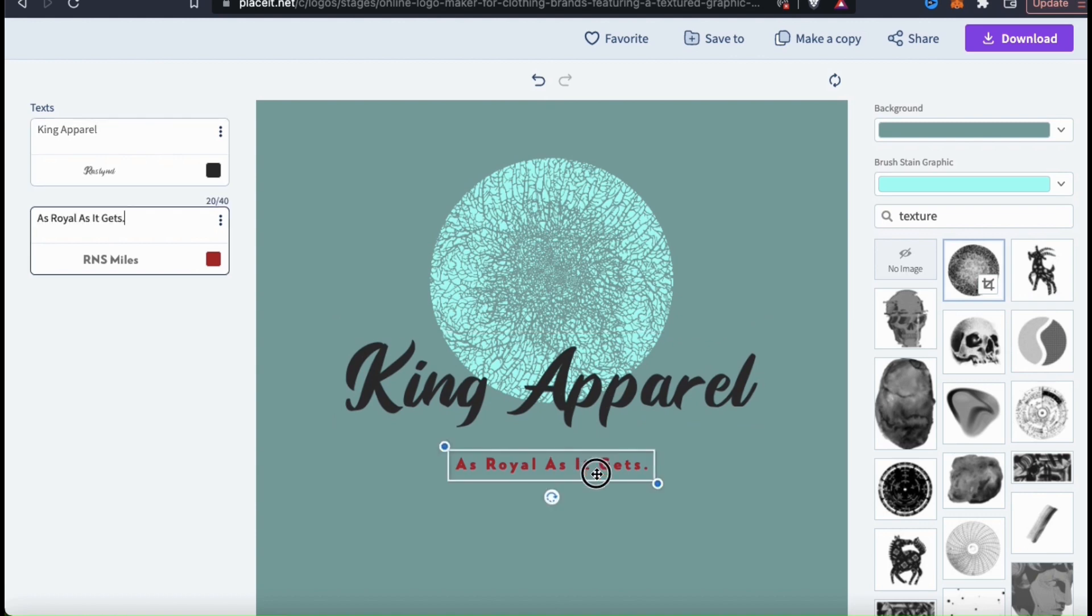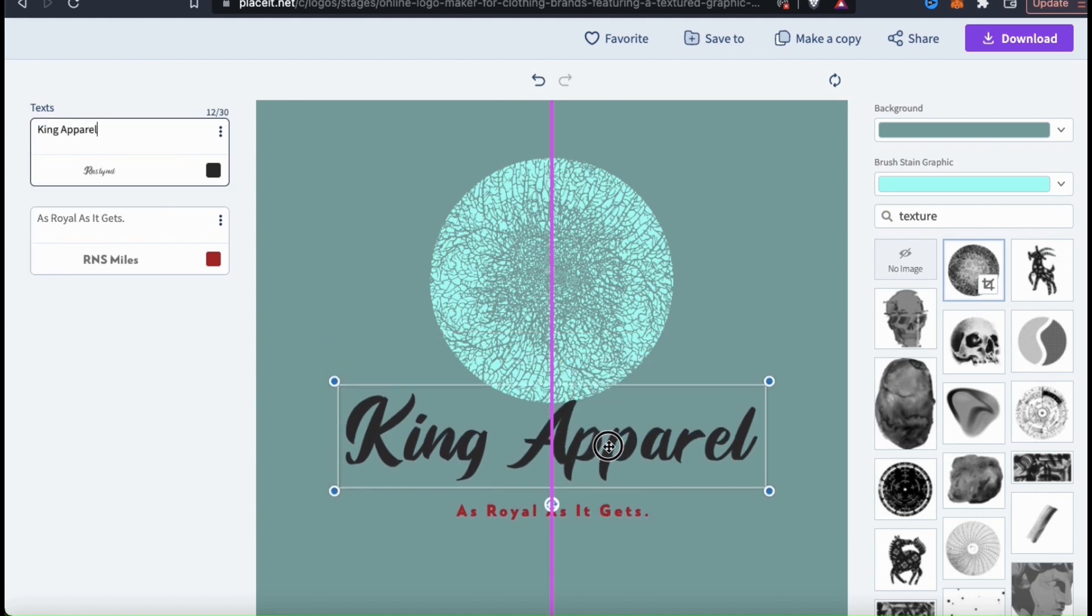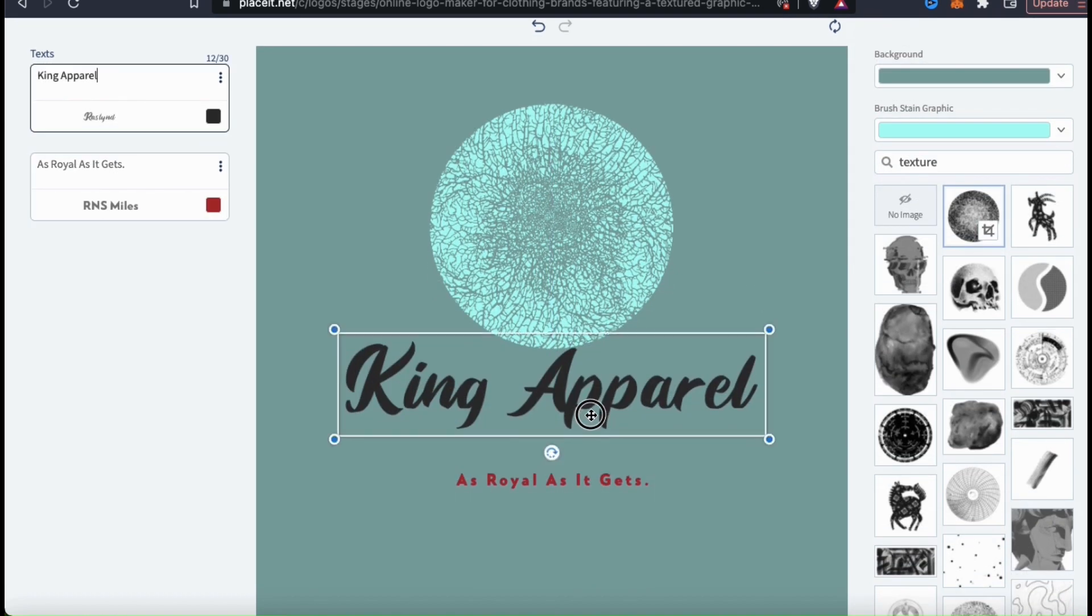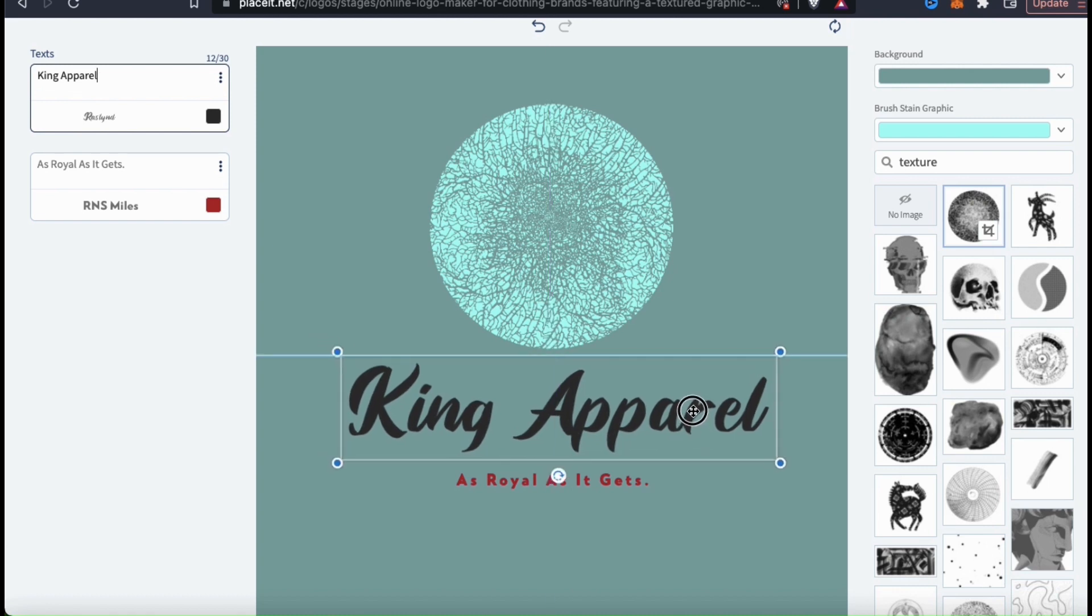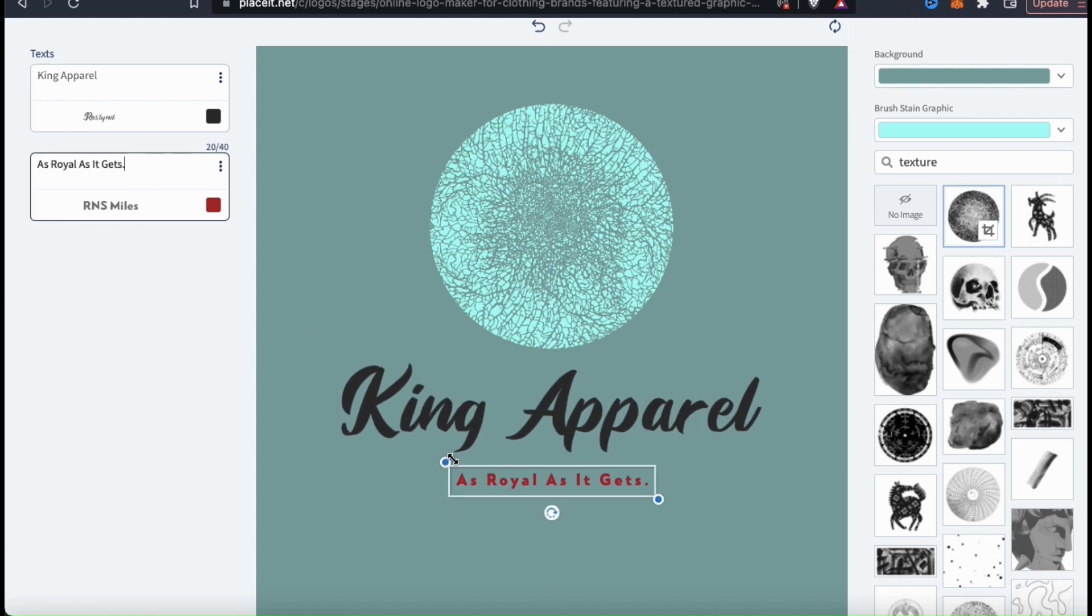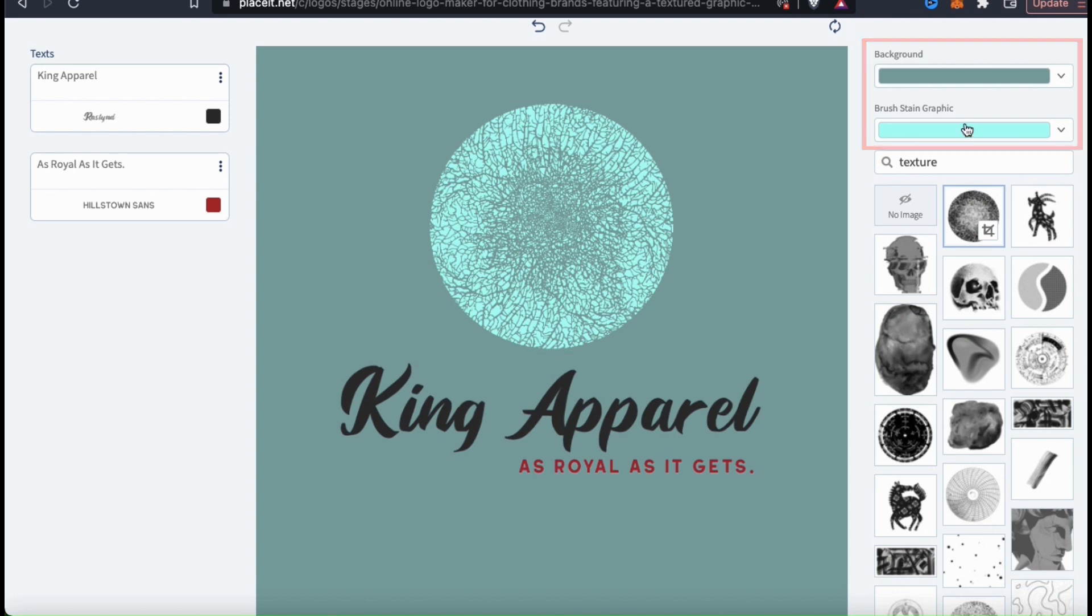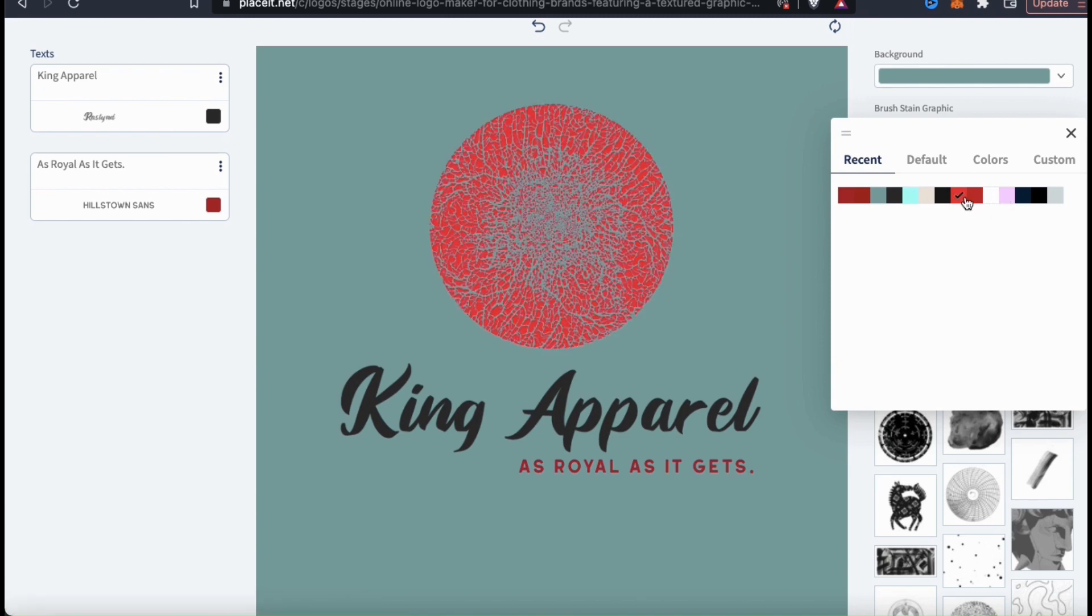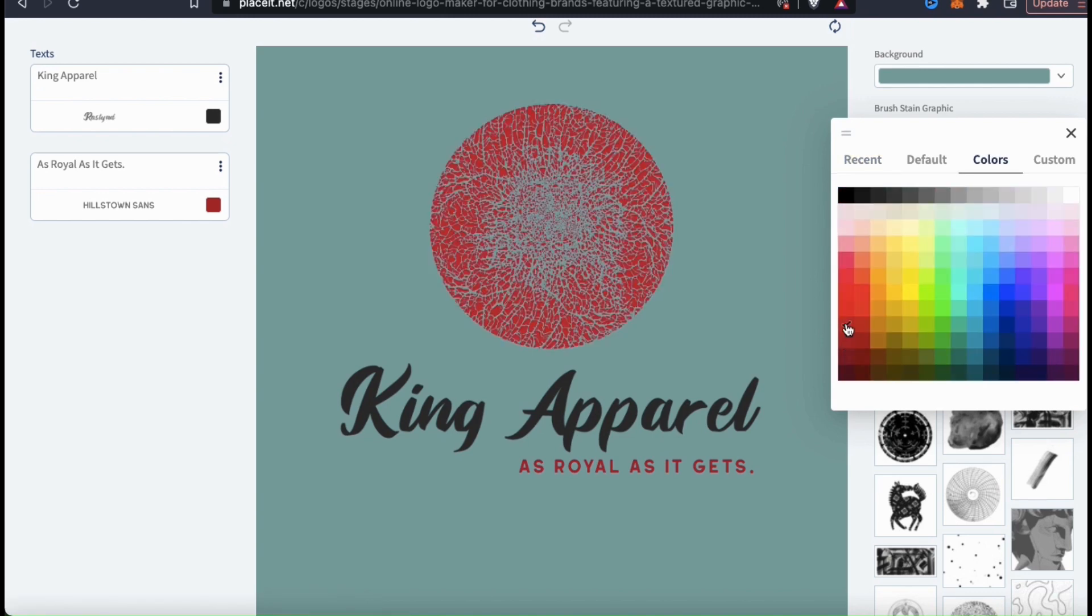To move your text or your graphics, simply click and drag it to the correct location. You can also resize any of the elements by simply clicking and dragging the corners. If you look on the right hand side, you can use the drop down menus up top to change your background color or change the color of your graphic. When selecting your colors, I recommend using your brand colors to keep everything consistent.